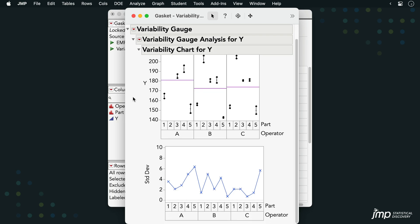Below this chart, we have a plot of standard deviation values at each combination of operator and part. We can see that the highest standard deviation was observed when Operator A measured part number 5.